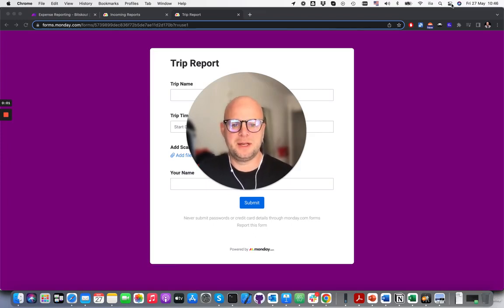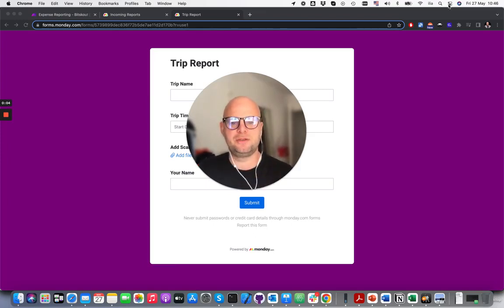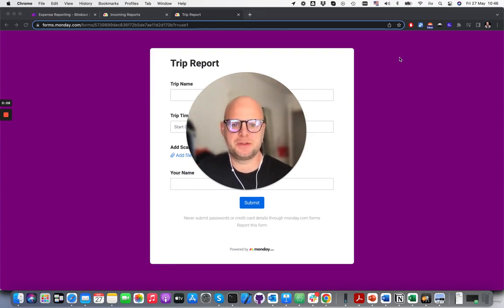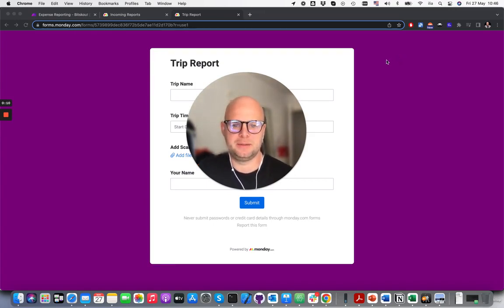Hi, my name is Ilya and I am CEO and co-founder of Beatscout. In this short video I wanted to show you how we have created a trip expense reporting system using Make and Monday.